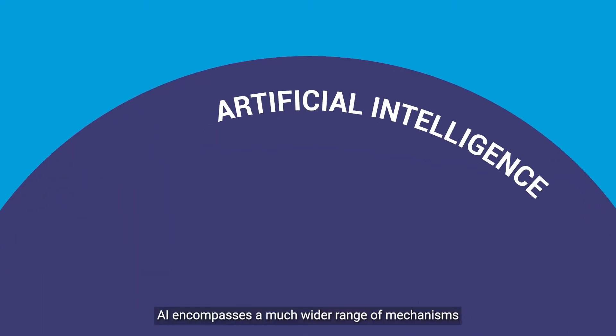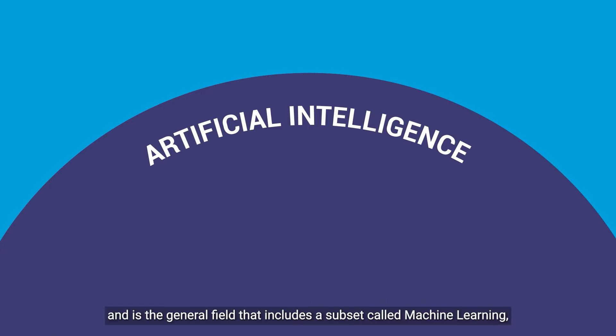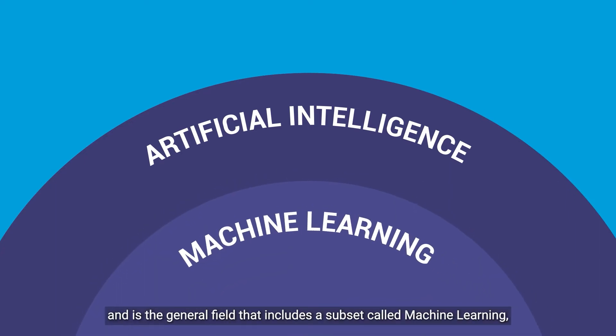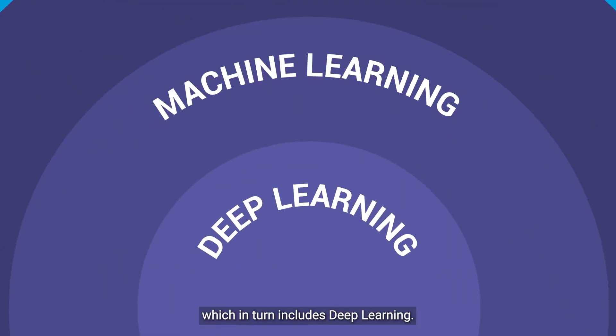AI encompasses a much wider range of mechanisms and is the general field that includes a subset called machine learning, which in turn includes deep learning.